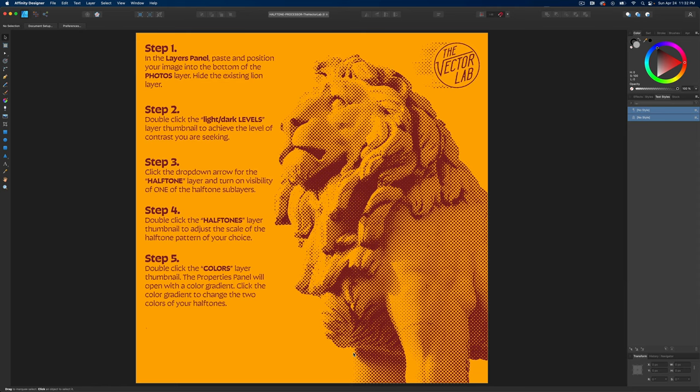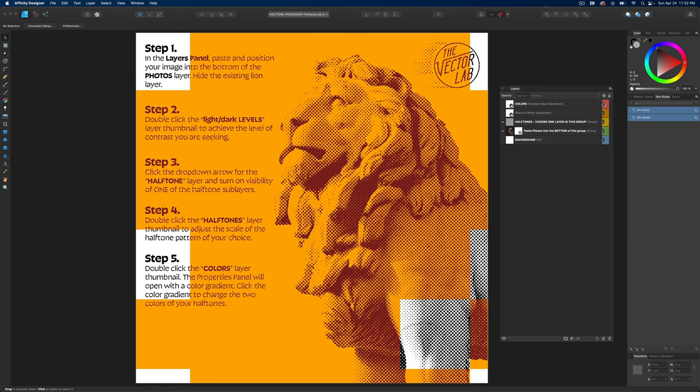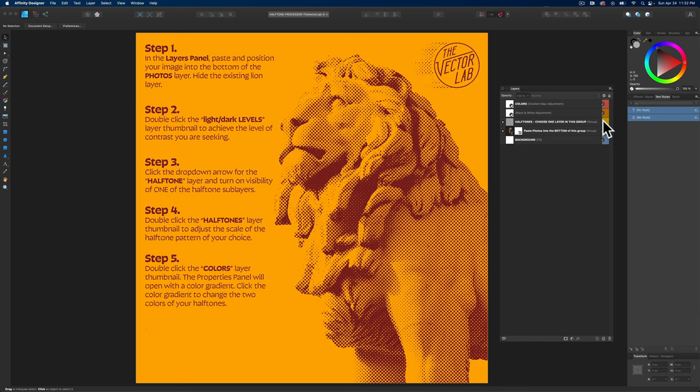I've got the template open here in Affinity Designer, and the first thing you'll want to do is go to View Studio Layers. This opens up your Layers window. You'll see a number of layers in here. There's a Color Layer which applies color to your image, a Halftone Layer which applies halftones, a layer for your photos, and a background layer.